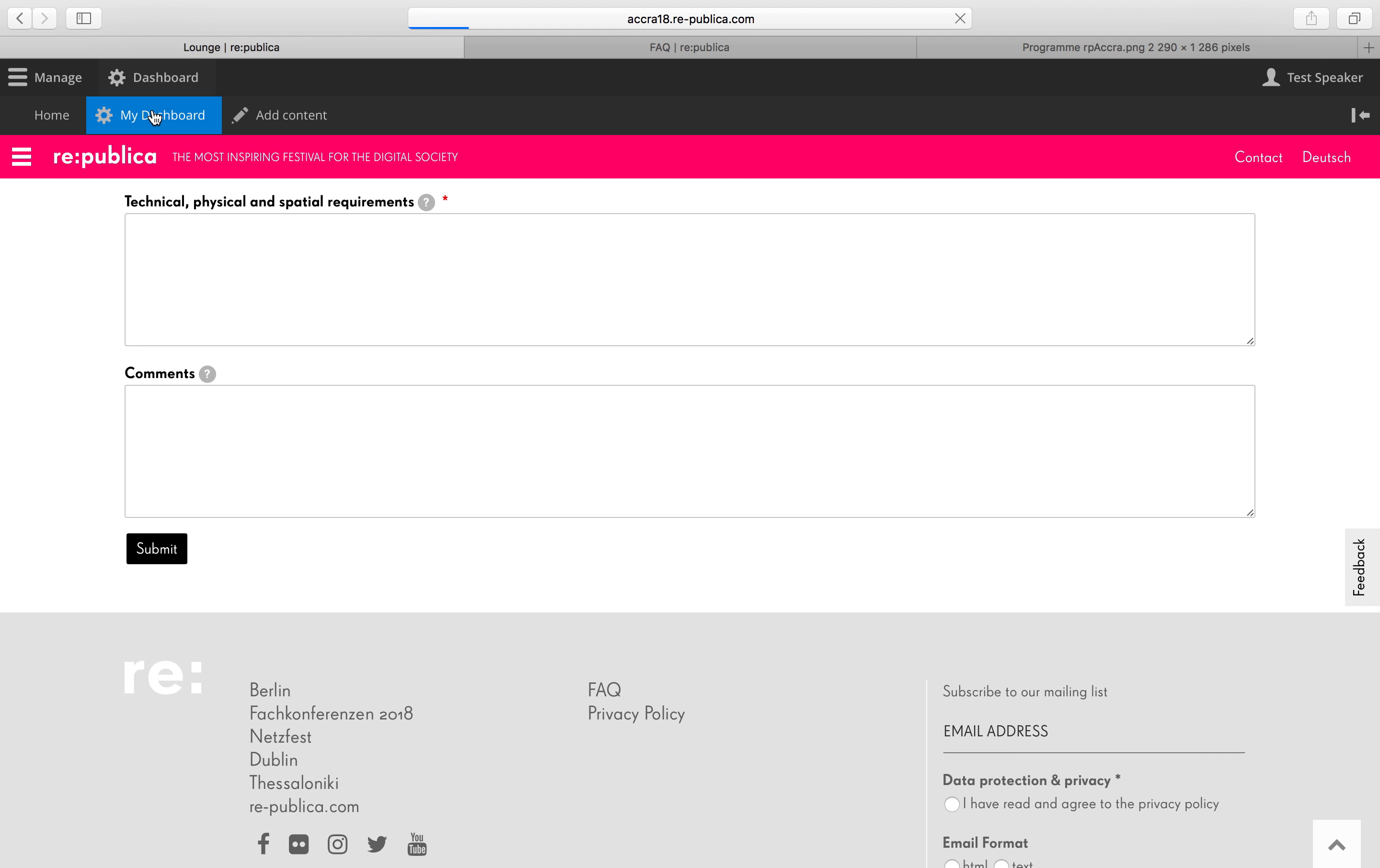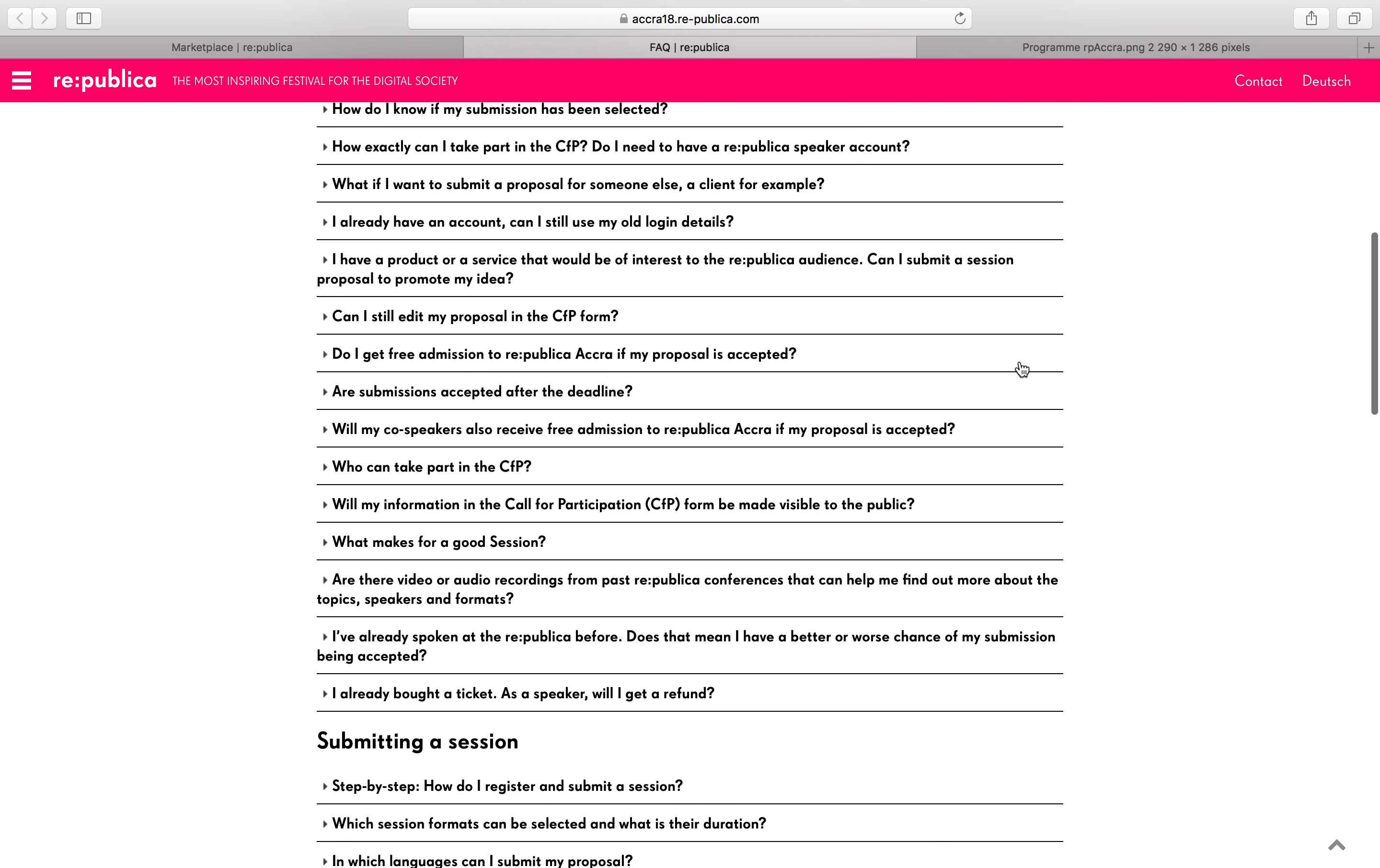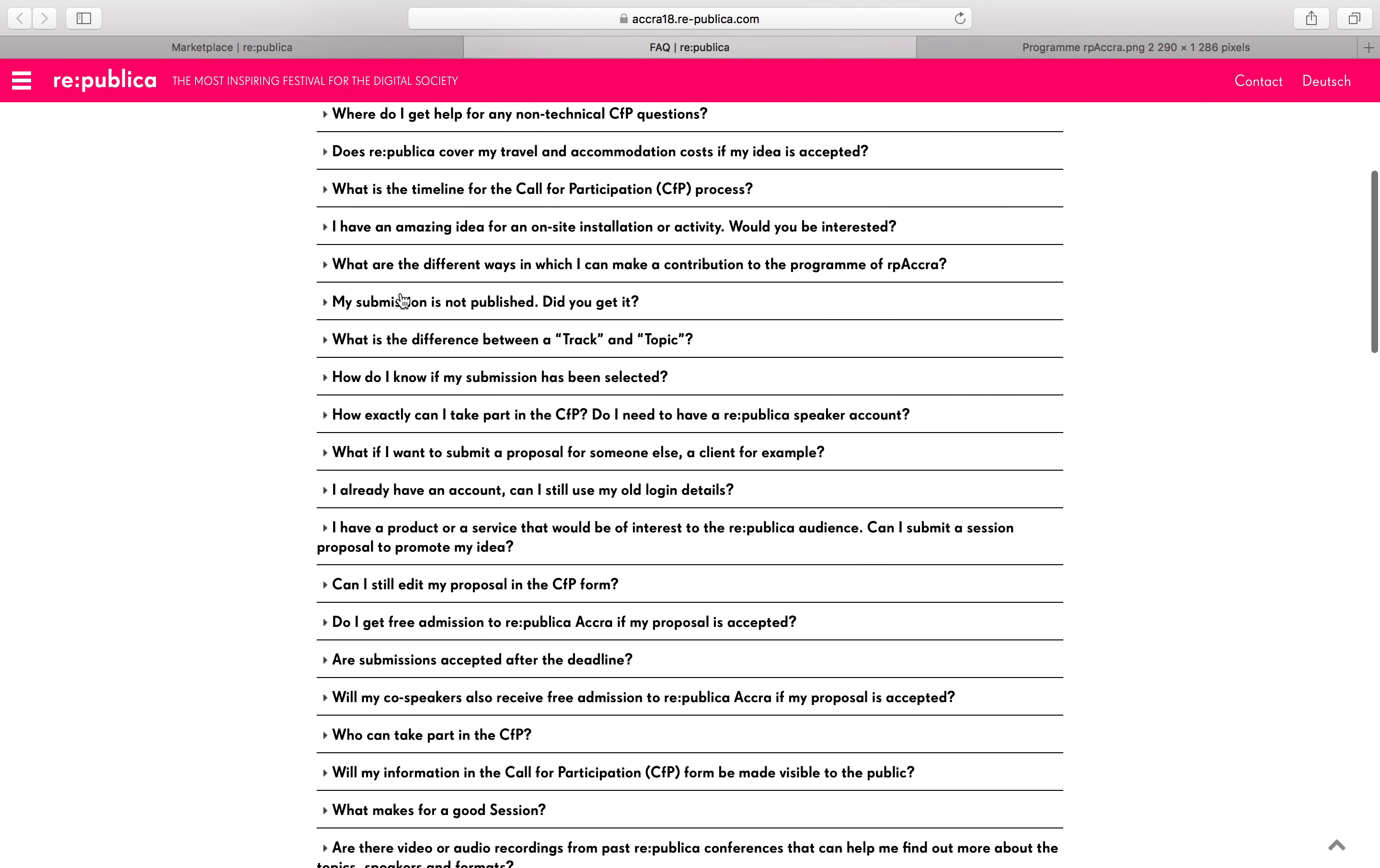So let's go back to the dashboard. And let's apply for a spot in the marketplace. Here it is. Here's the form. Again, you'll find a section in the FAQs just for the marketplace. Here. And again, it's good to look at the general call for participation questions as well.